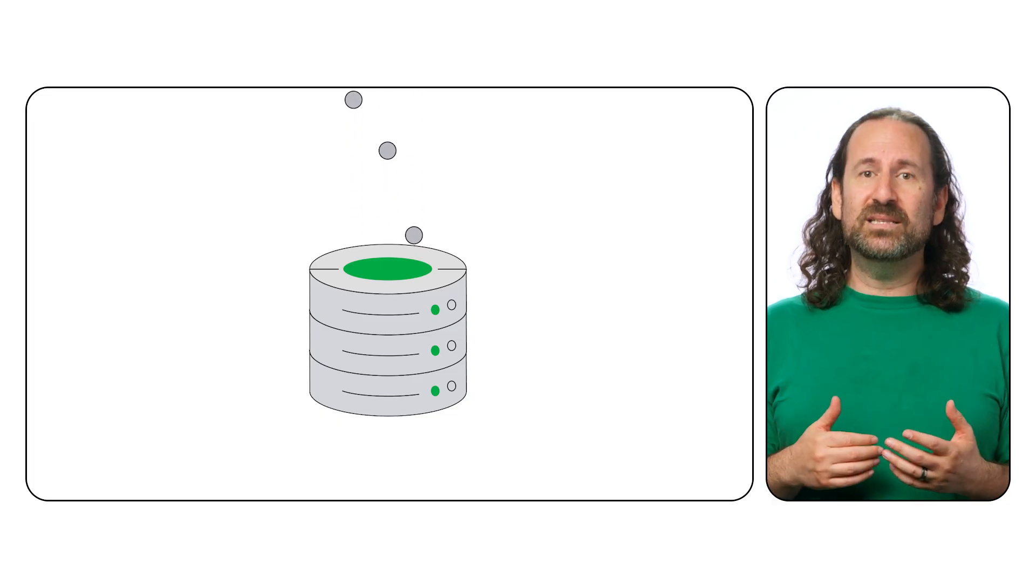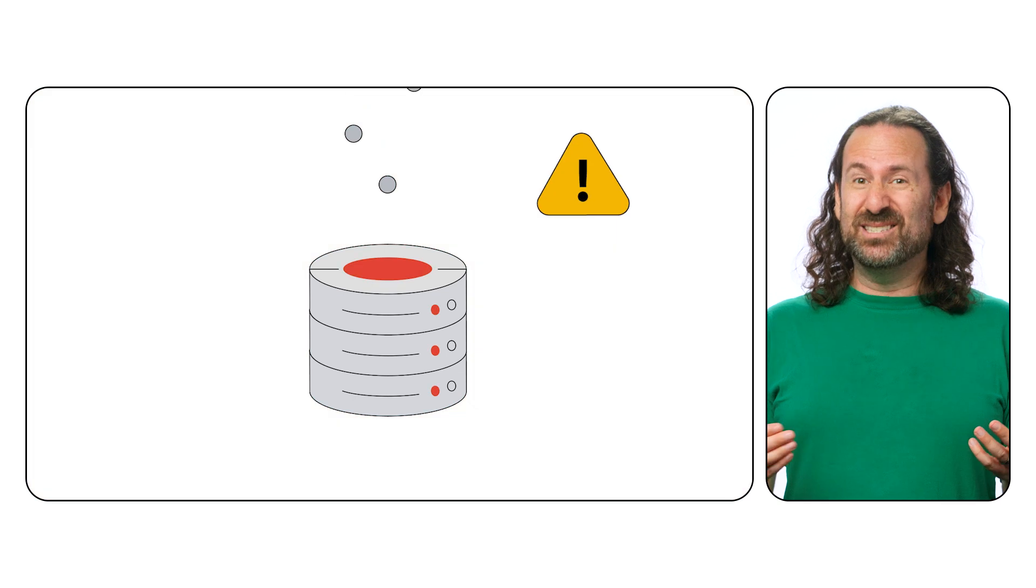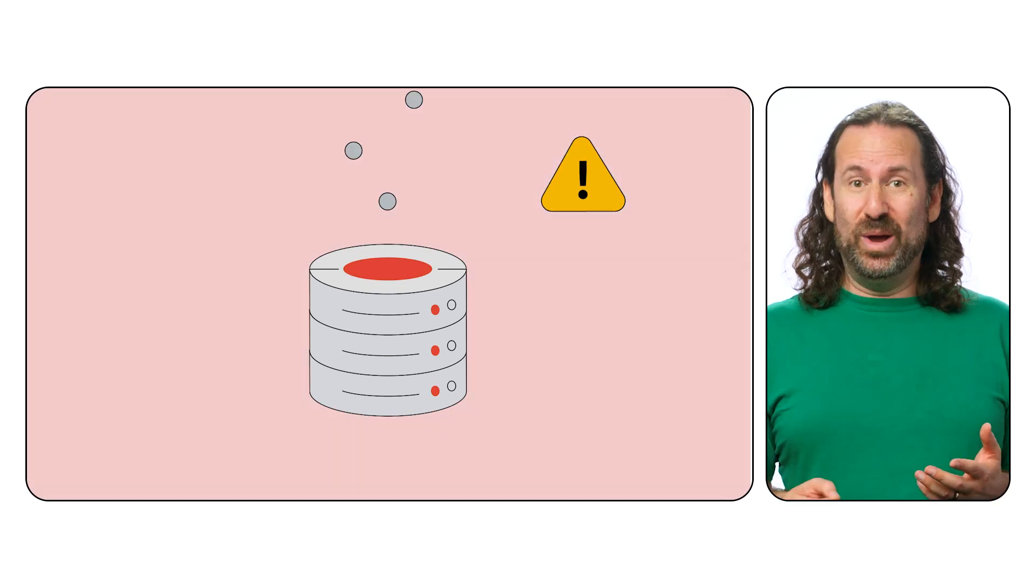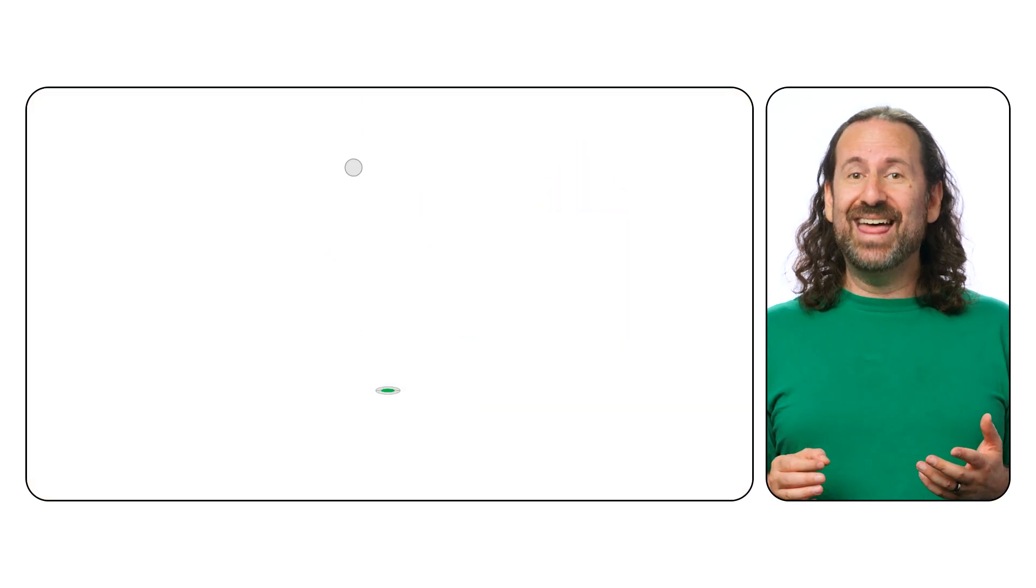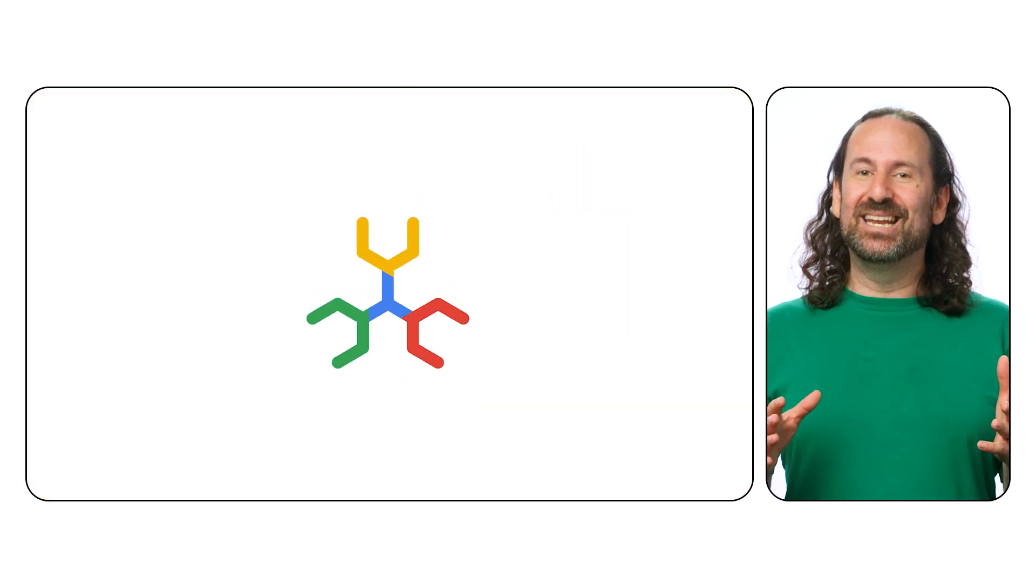Keeping pace with these demands often pushes traditional databases to their breaking point. And that's where Spanner comes in.